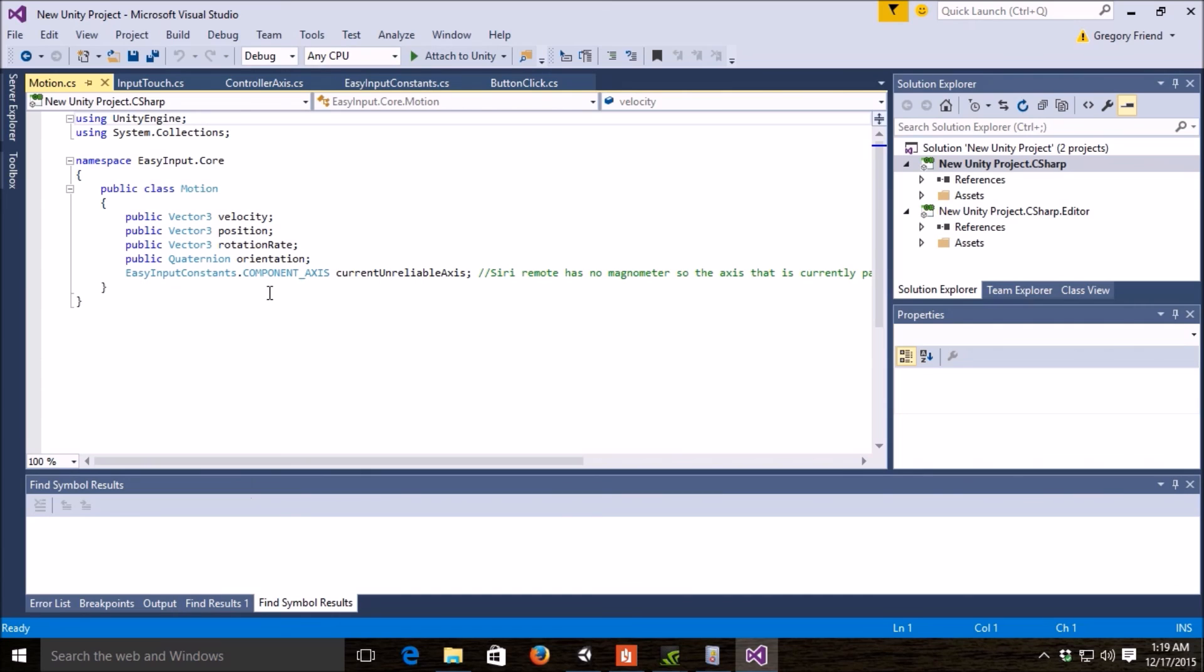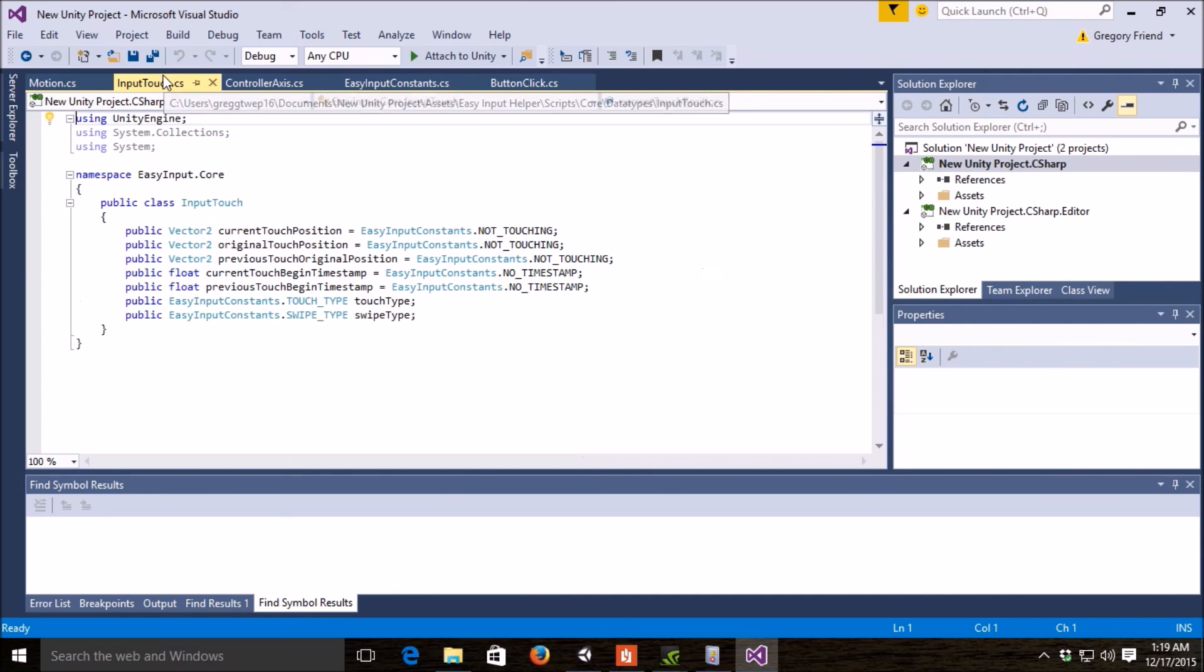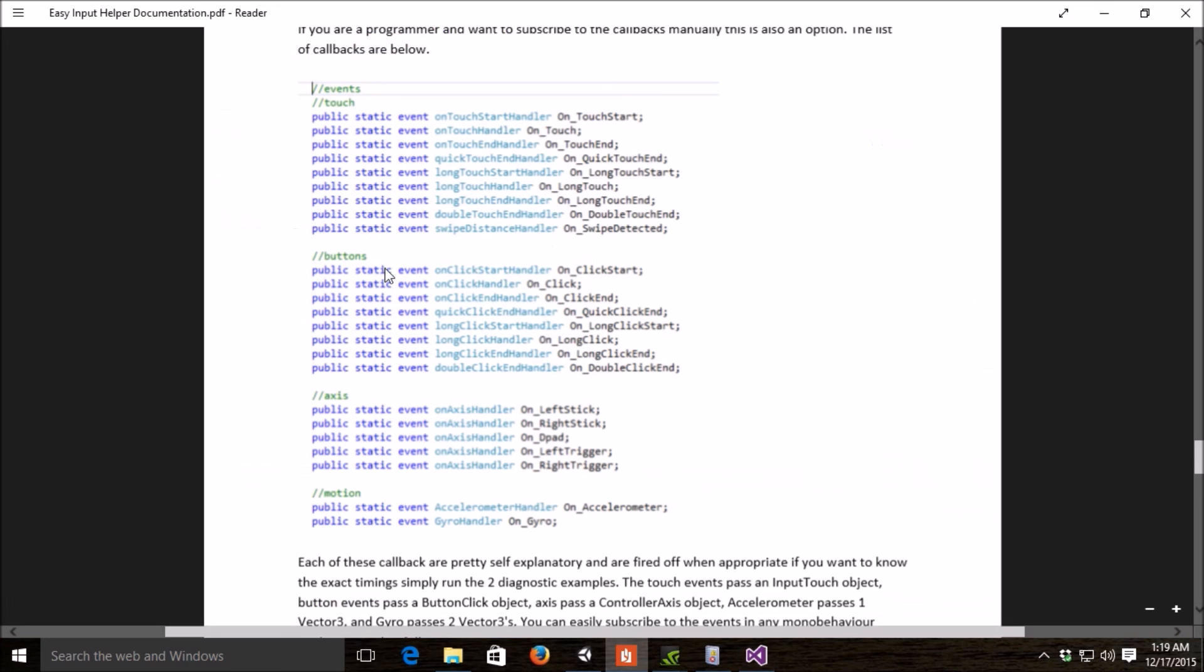And then the last one here, motion, is basically a couple of vector 3s, so these are all the objects that we would pass depending on which callback. So, this is input touch, this is the button clicks, these are the controller axis, and then these currently pass vector 3s.